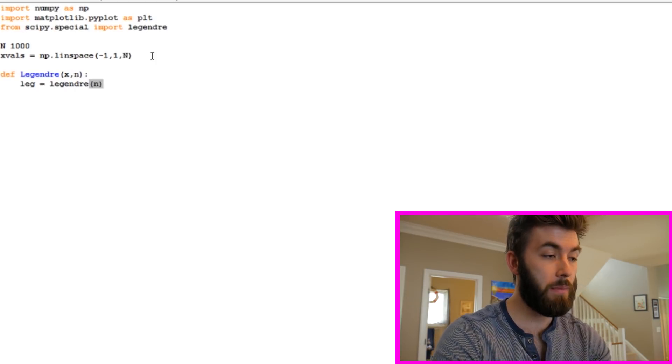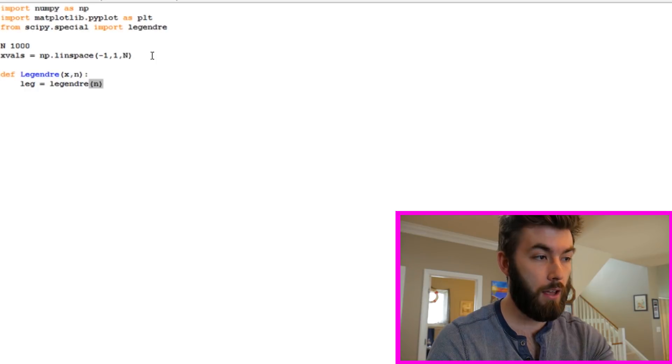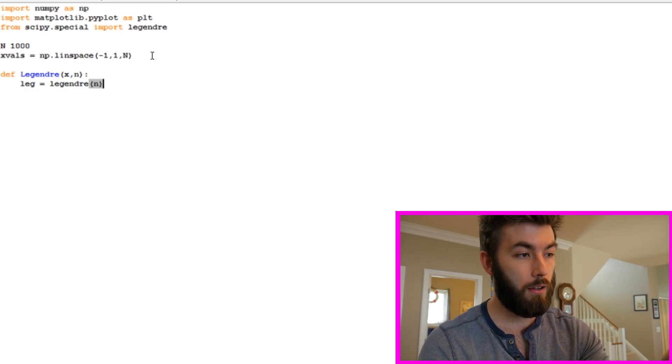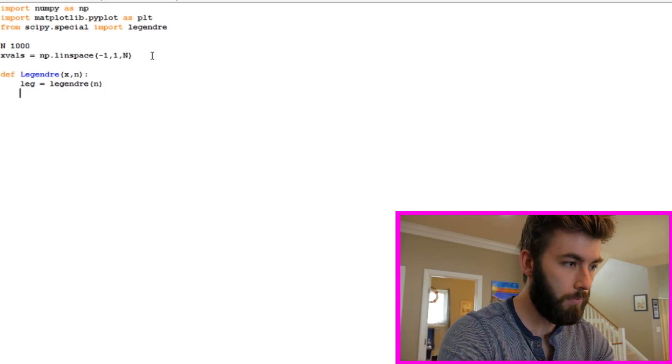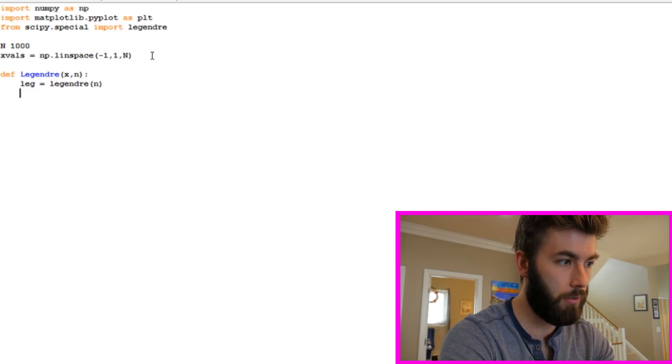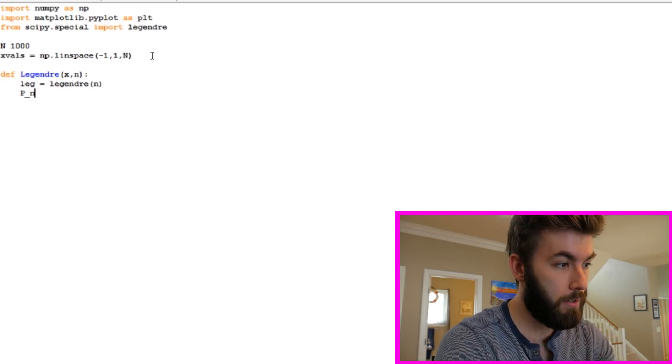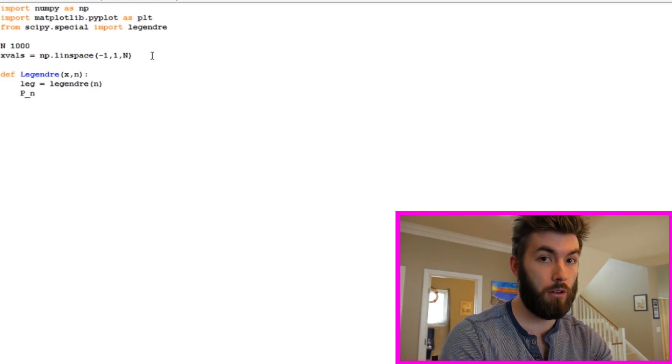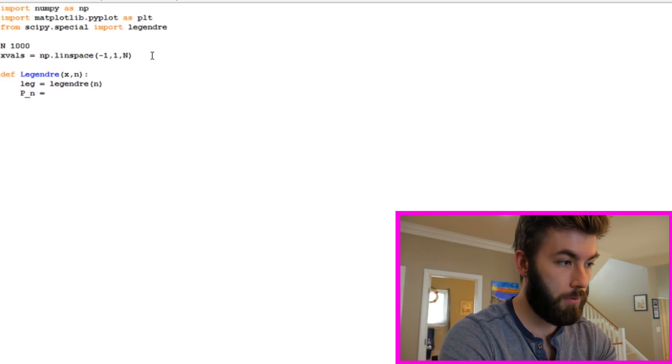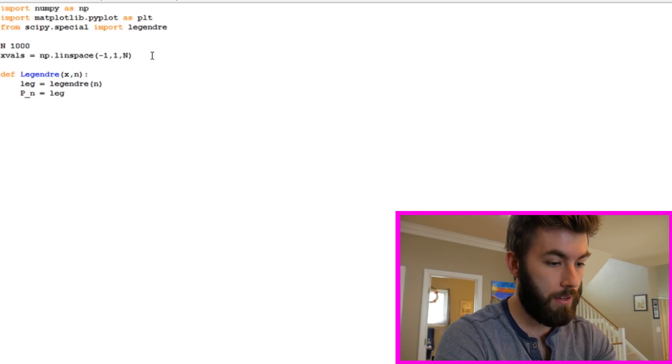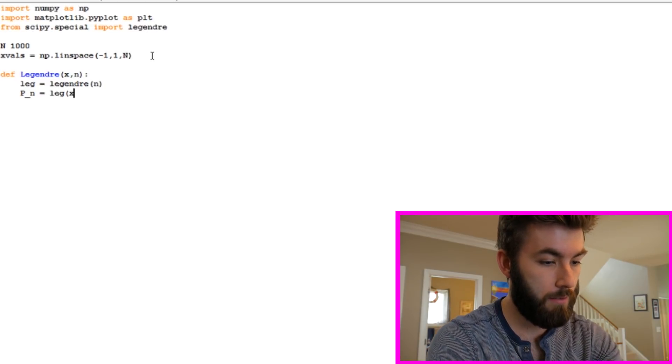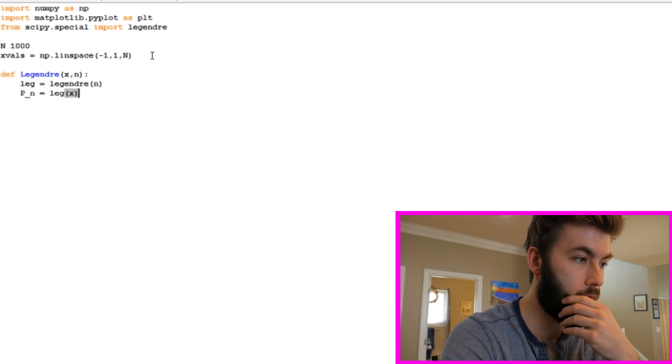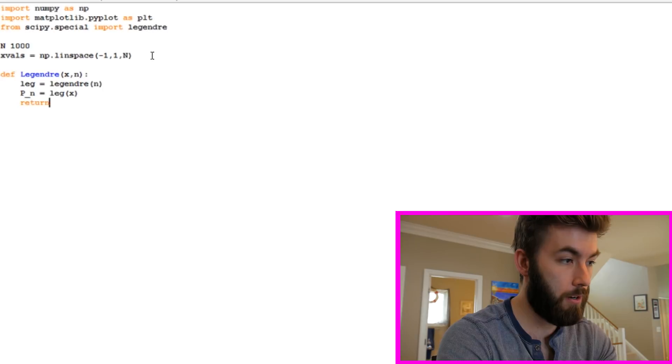So I'm going to say that leg is equal to Legendre of n. So that's giving me the nth. It's calling the nth degree Legendre polynomial. Next what I'm going to do is I'm going to define my function P sub n. So the nth Legendre polynomial is equal to leg as a function of x. That's the value that we're going to return.